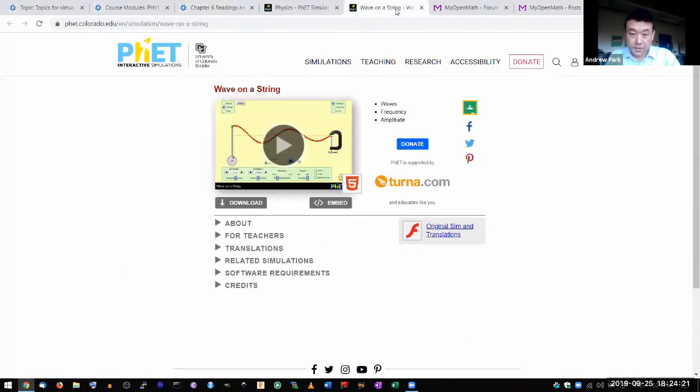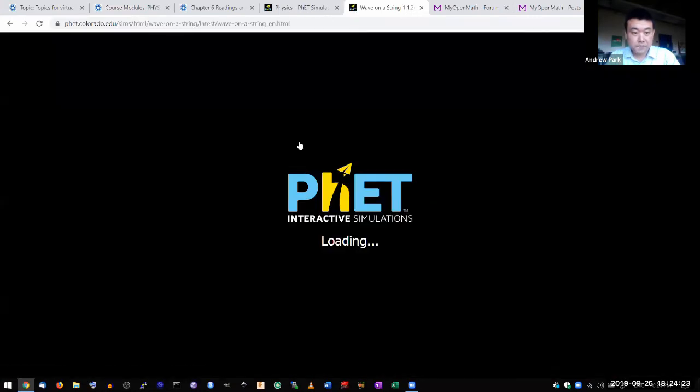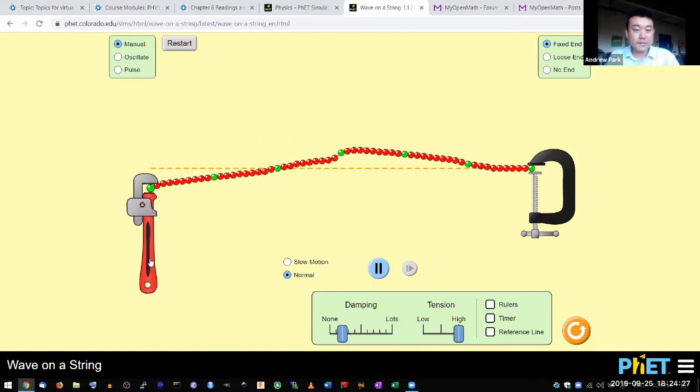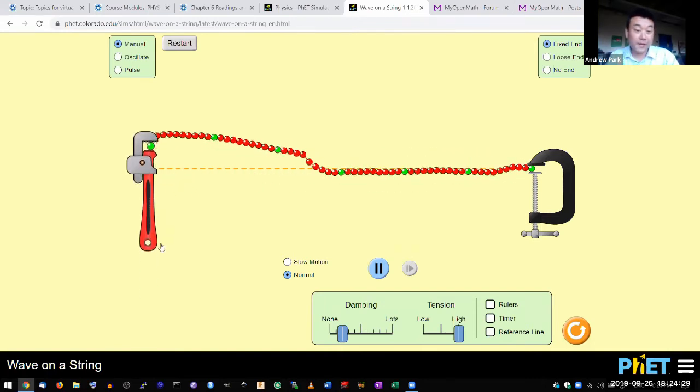So this is the simulation I like. It's a good simulation on wave, and I can do a bunch of things that I might do in an actual classroom.